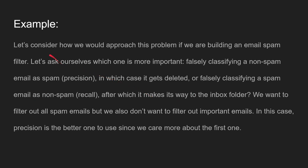Let's consider another example: if we're building an email spam filter, which is more important — falsely classifying a non-spam email as spam, or falsely classifying a spam email as non-spam? Well, we want to filter out all the spam emails, but we don't want to filter out important emails that may get lost. So in this case, precision is better since we're not risking losing important emails.